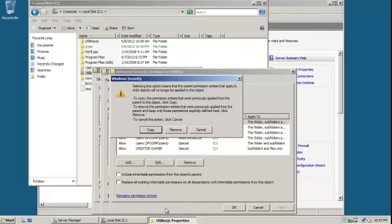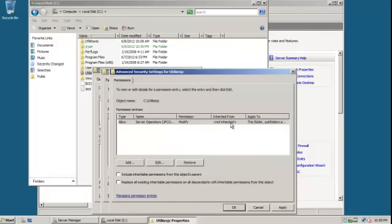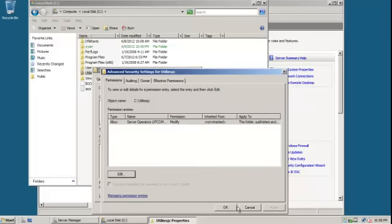We're going to click Remove, then click OK. And that's how you remove inherited permissions. Thank you for watching.